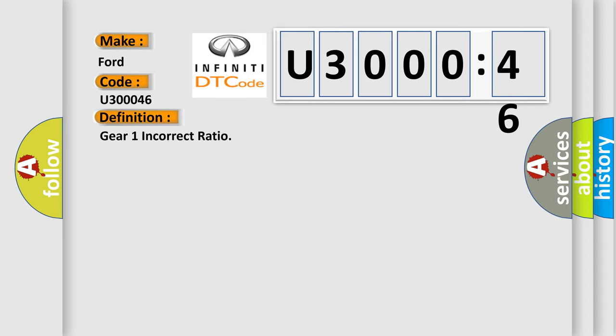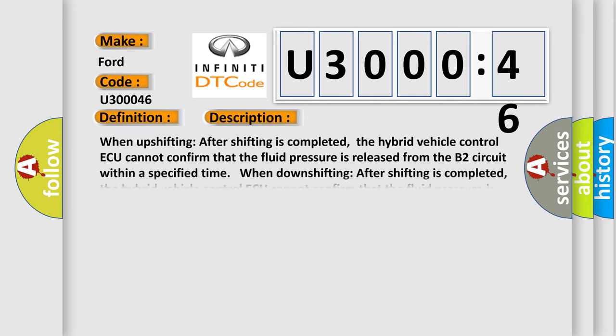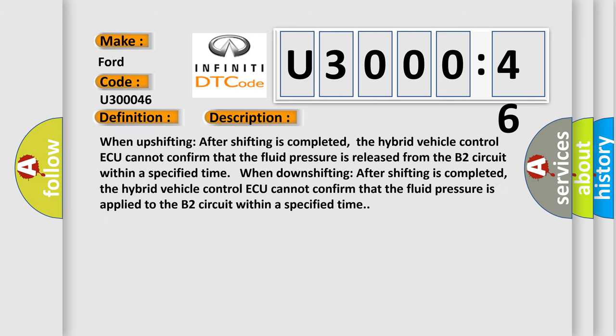The basic definition is gear one incorrect ratio. When upshifting after shifting is completed, the hybrid vehicle control ECU cannot confirm that the fluid pressure is released from the B2 circuit within a specified time. When downshifting after shifting is completed, the hybrid vehicle control ECU cannot confirm that the fluid pressure is applied to the B2 circuit within a specified time.